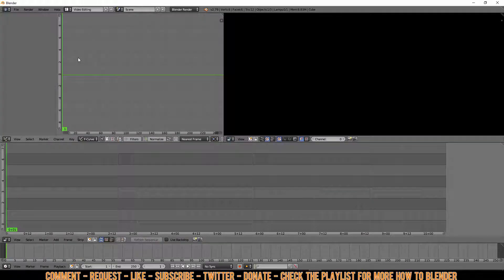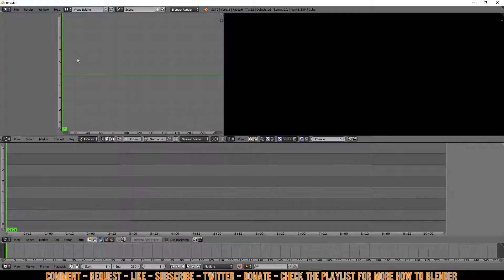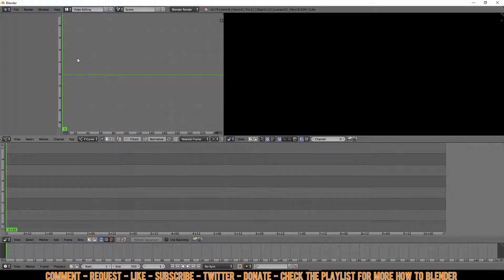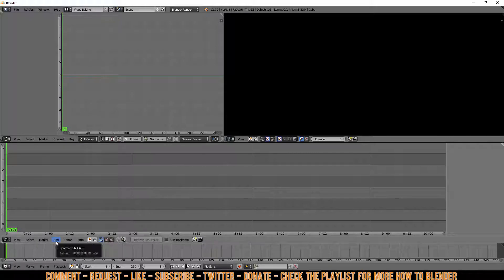The next thing we are going to do is change the default to Video Editing. So after you rendered your animation into JPEG or PNG files, you just put them into a different folder. And down below here you click on Add.